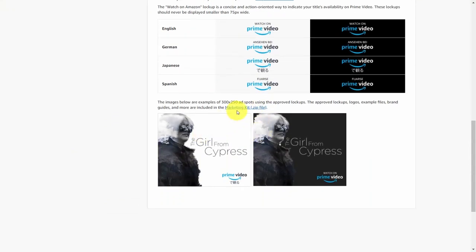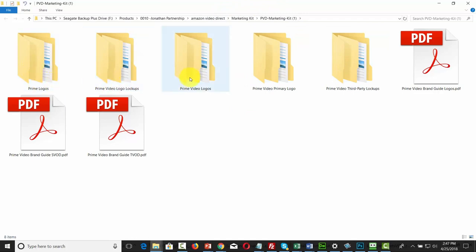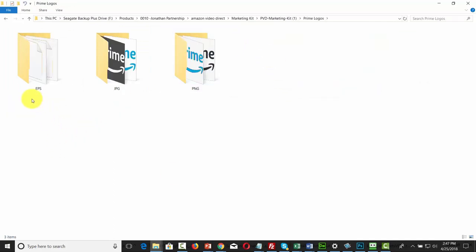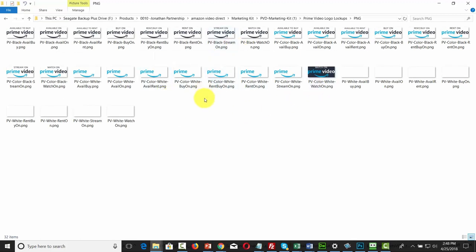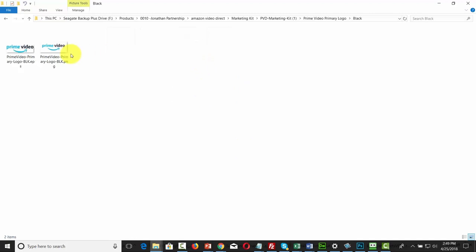There you'll get a marketing kit with five bundles of tools. You can look in each one of them: logos, lockups, Prime Video logos, Prime Video lockups, and third-party lockups. Each bundle comes with files in EPS, JPEG, and PNG format. What you can do with each of these images is add them to existing artwork that you are making. The same thing is true of the logo lockups as well as the Prime Video logos, and you'll be able to use these images inside of your graphics editing program along with your title and its cover.